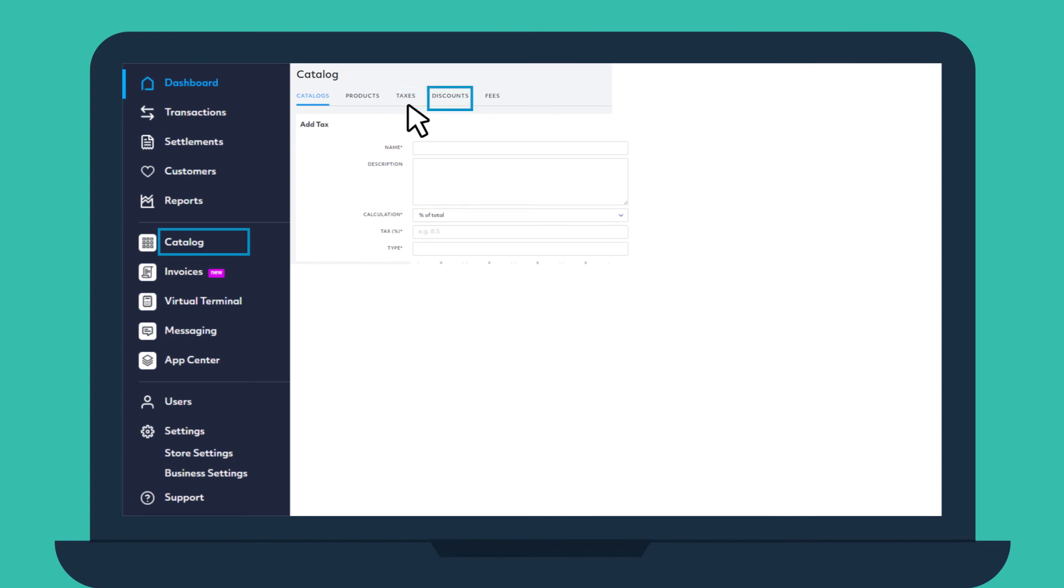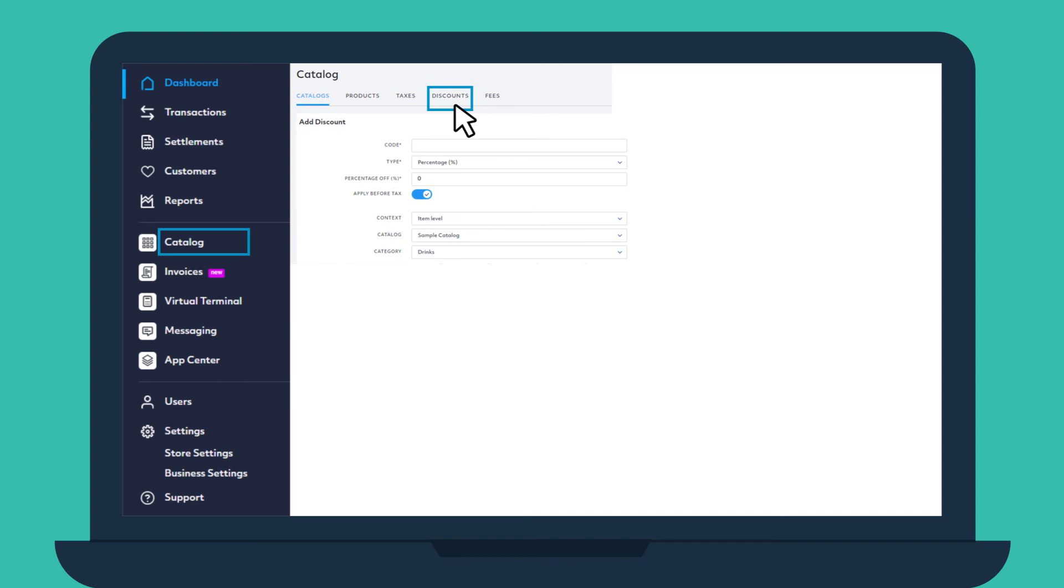To add discounts to a product category or to each specific item in the catalog, go to the Discounts section and enter your desired discount as either a percentage or a fixed amount.